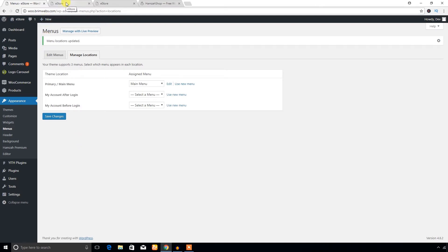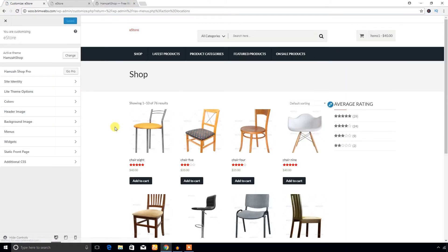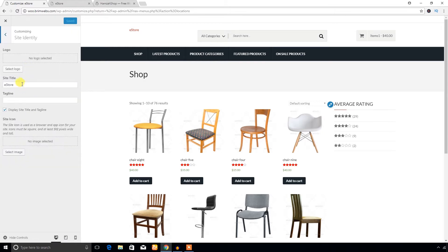Now let's check the customization options of the theme. You can access this from the Customizer. You will get the following options in the Hamza Shop theme customizer. There is a pro version link, and under Site Identity you can change your store name and add a tagline — this is very basic and available in every theme.